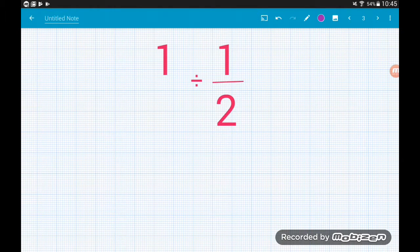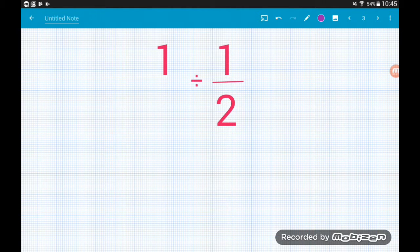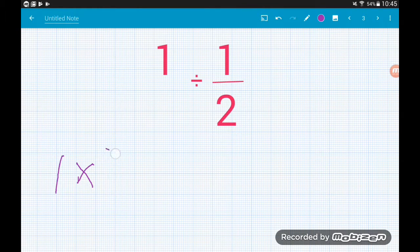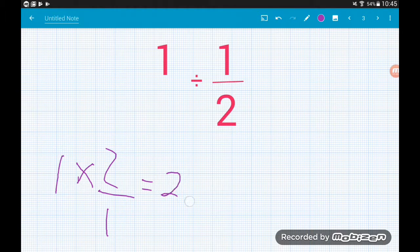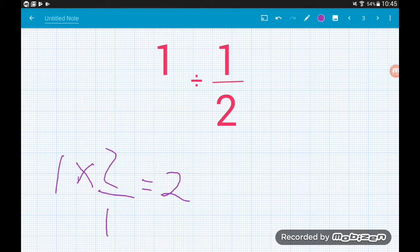Question one: we want to do 1 divided by 1/2. Going by the rules we just set out, we flip over 1/2 and it becomes a multiplication, so we get 1 × 2/1. Now 2/1 is just 2, so we've got 1 × 2, which gives us 2. This is a nice example to explain why we flip the fraction over and it becomes a multiplication.